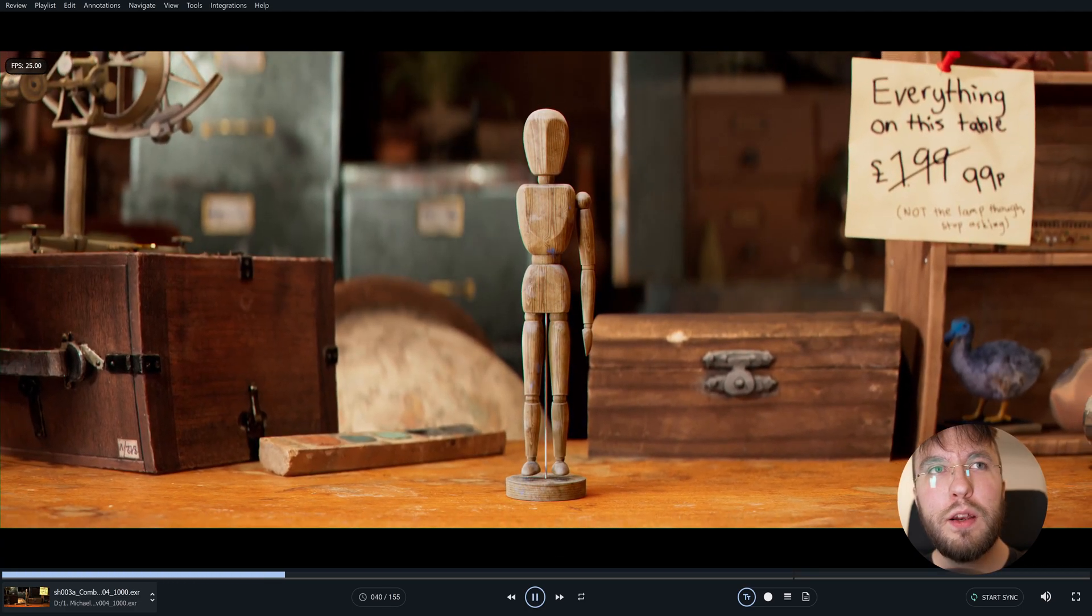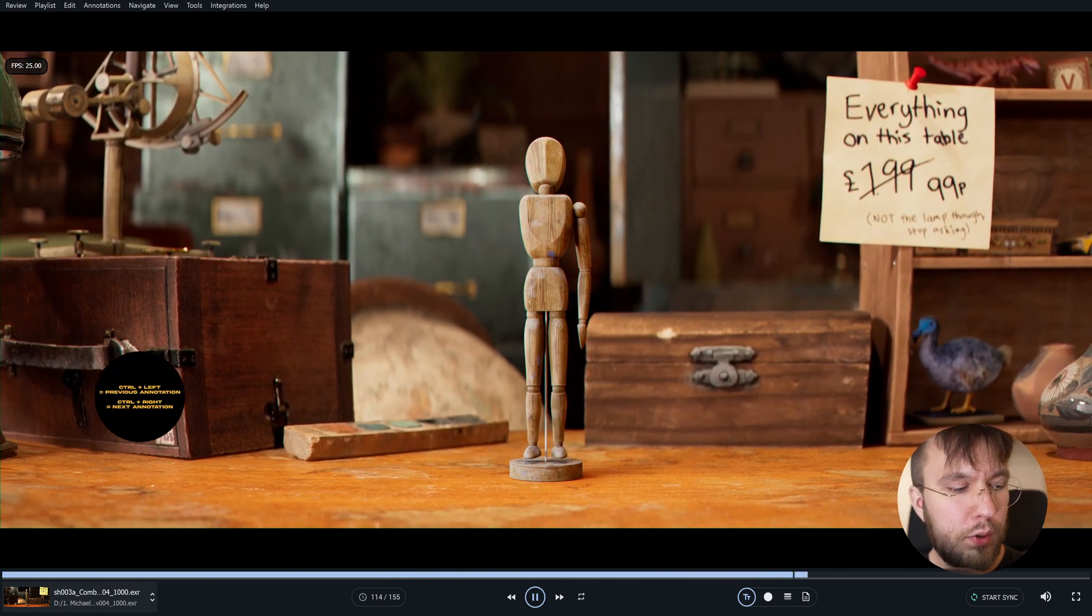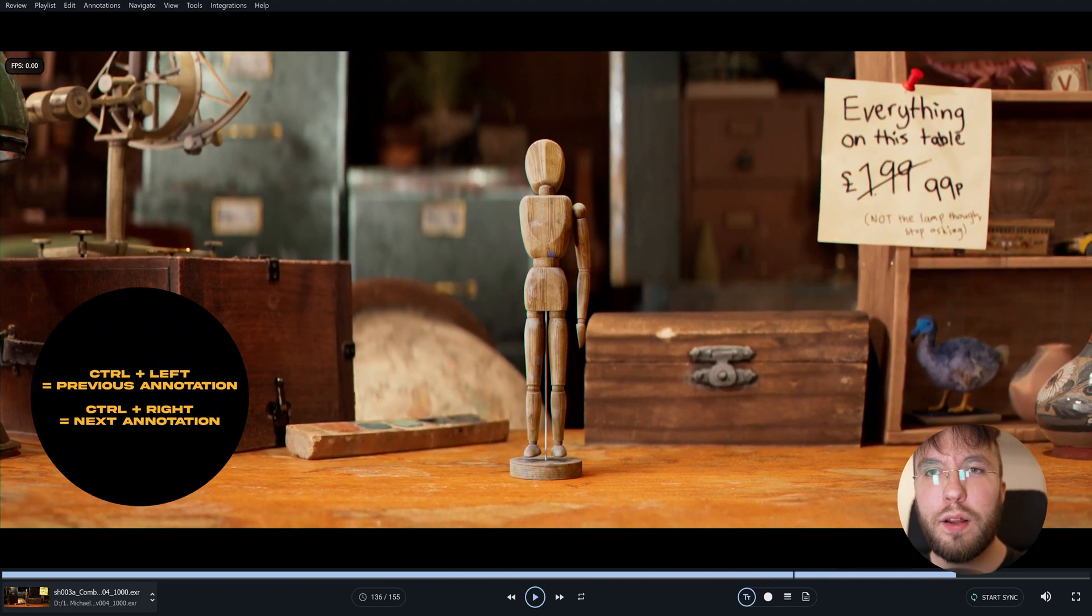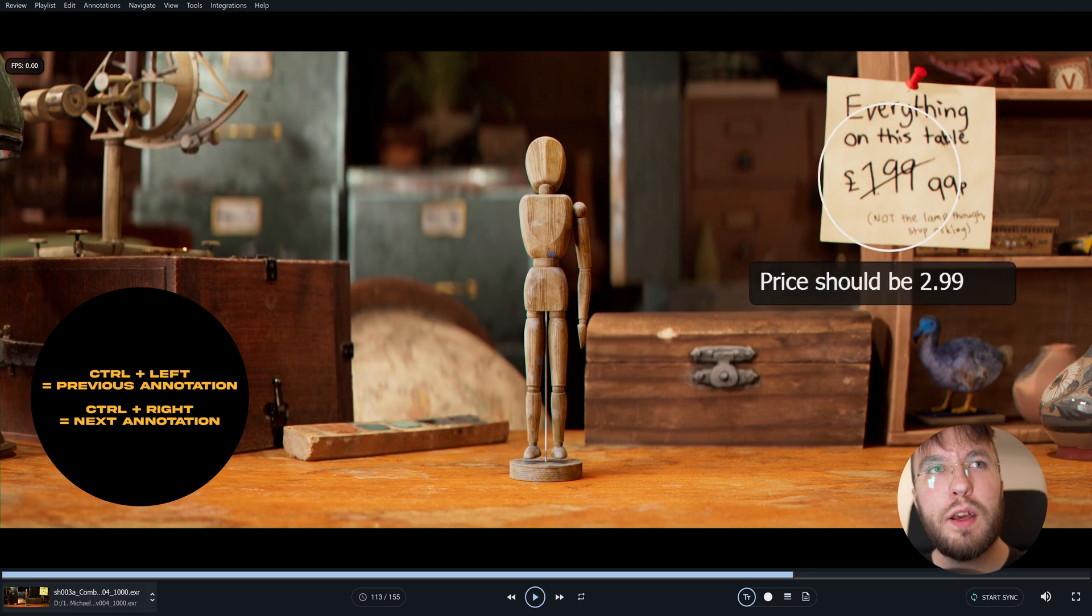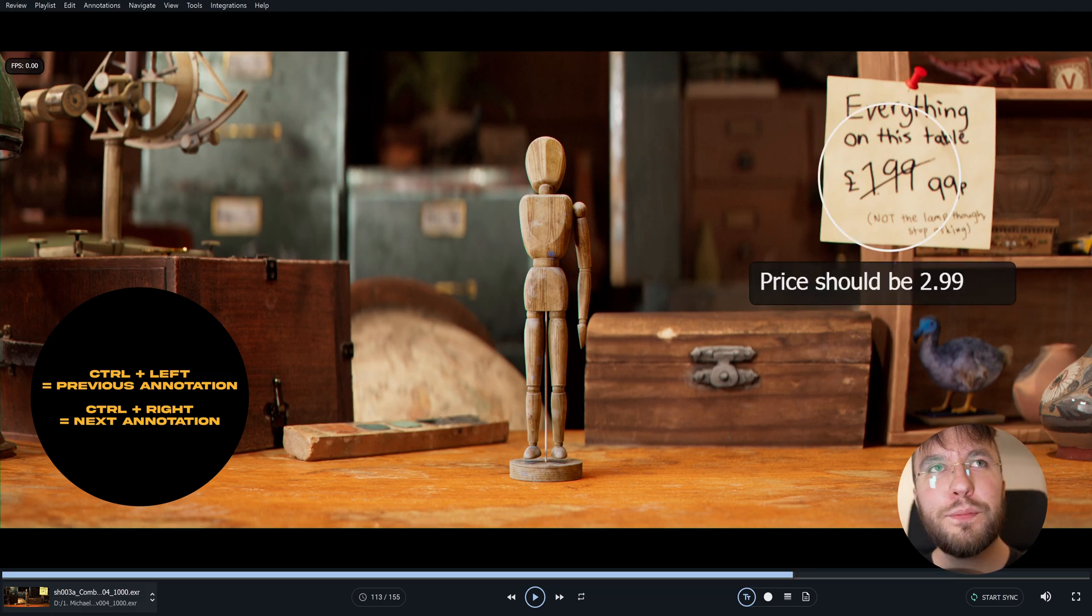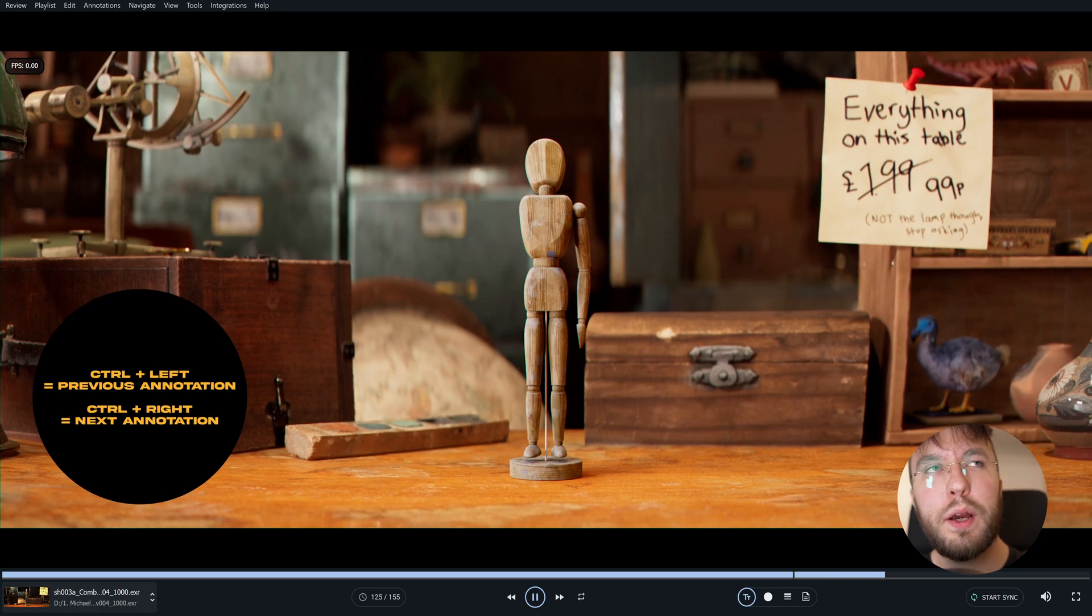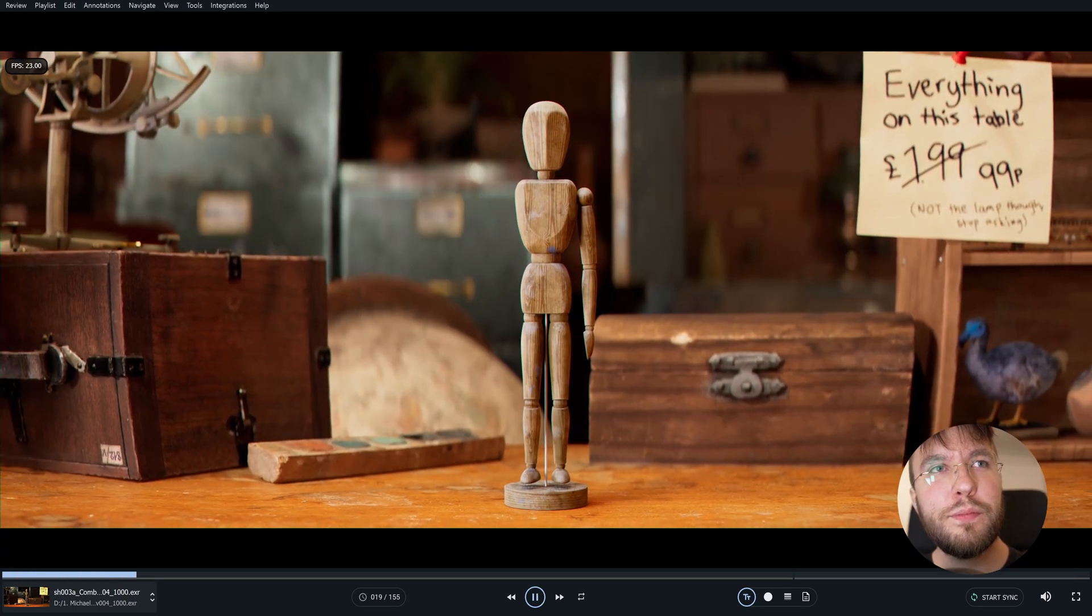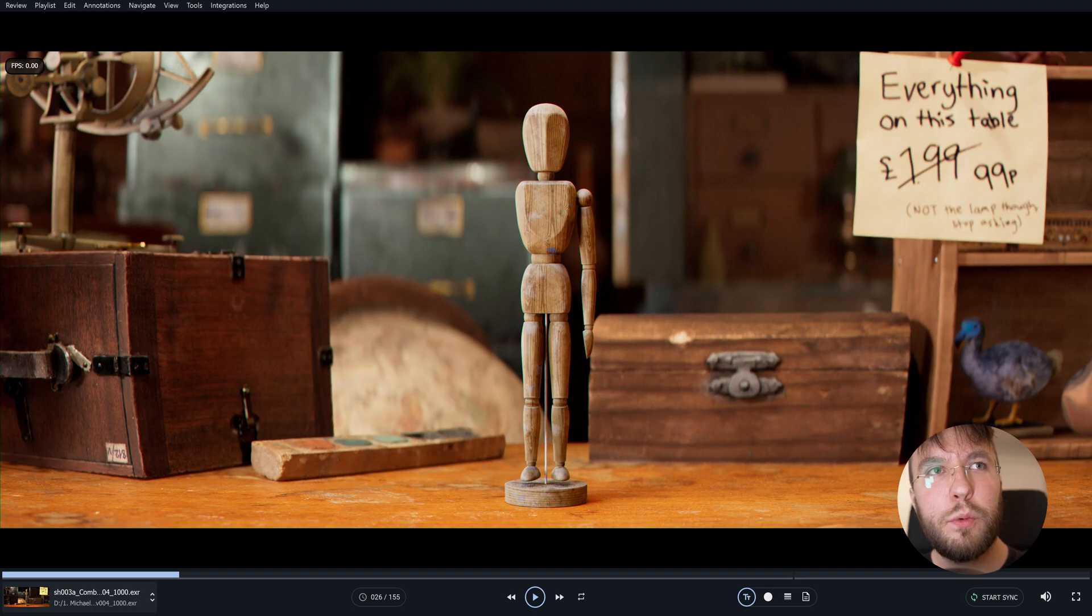Now this will only be viewed at that current frame. So if you play this back you won't see anything but if you hit Ctrl and then left arrow you will be taken to the next annotation or the previous annotation by hitting Ctrl and then left or right on your keyboard.